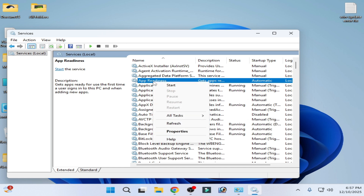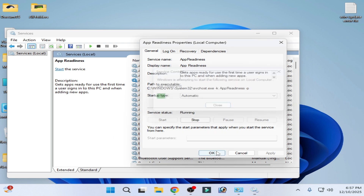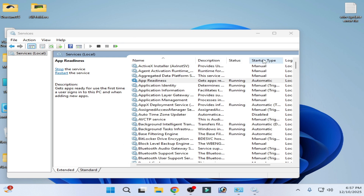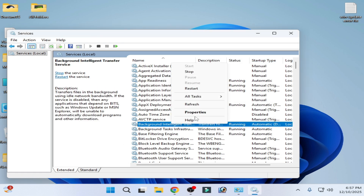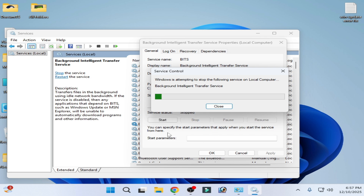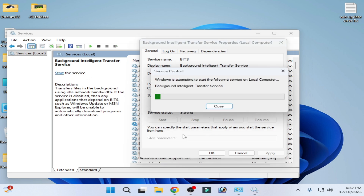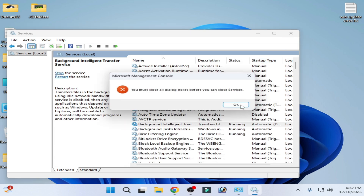Scroll up and find 'App Readiness', right-click, go to Properties, set the startup type to Automatic, click Apply, and start it. Stop it and start it again, then close the Services window.